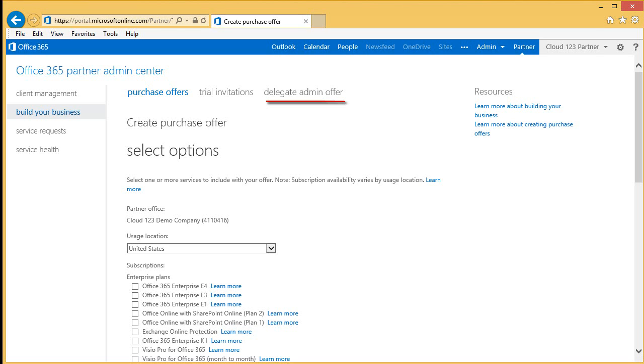Before you can start administering your customer's account, your customer must authorize you as a delegated administrator. We are going to walk through how to get this authorization.